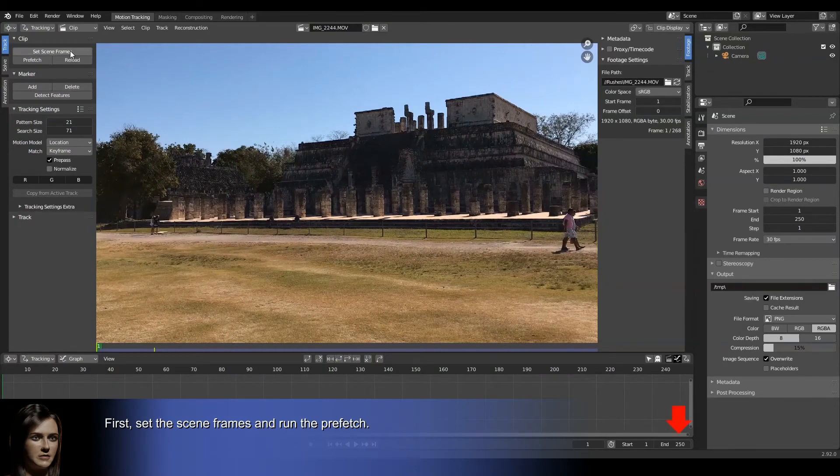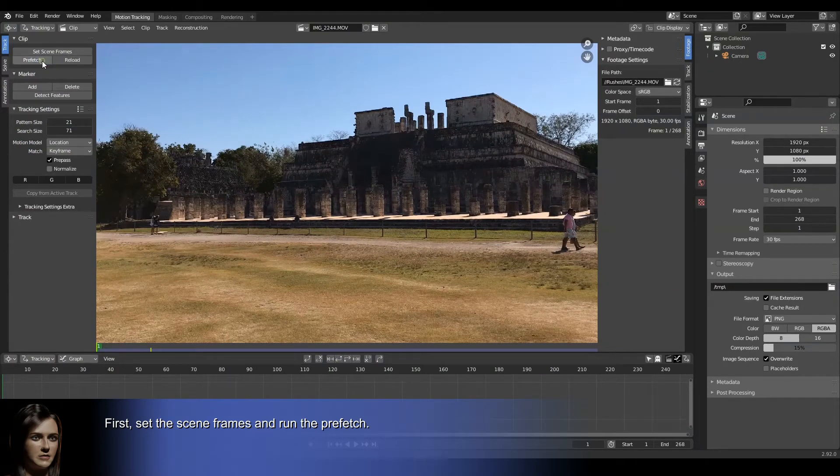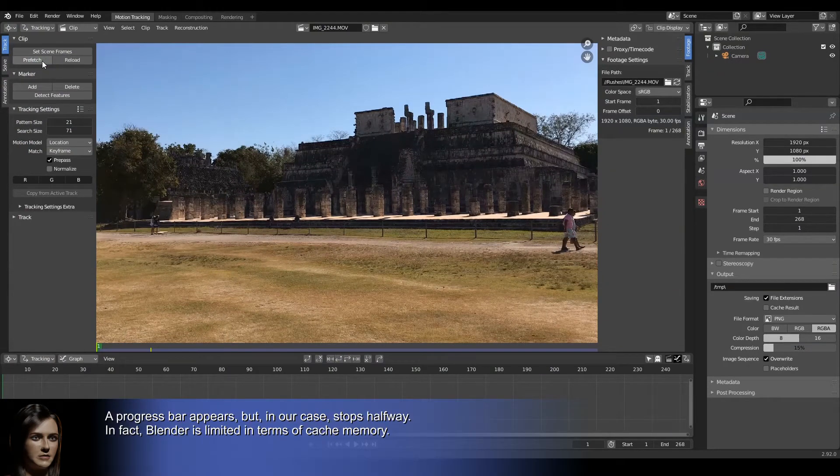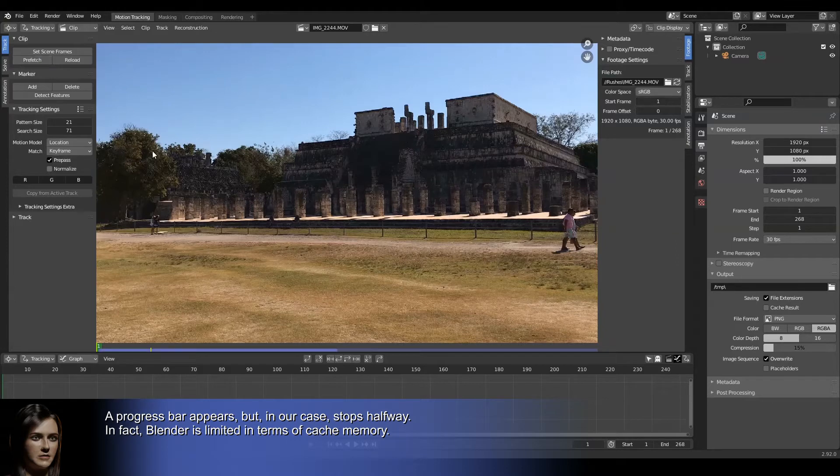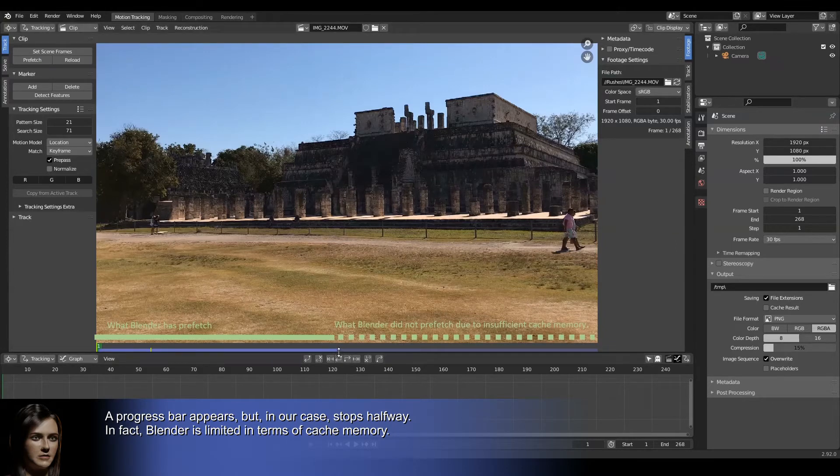First, set the scene frames and run the prefetch. A progress bar appears, but in our case, stops halfway.